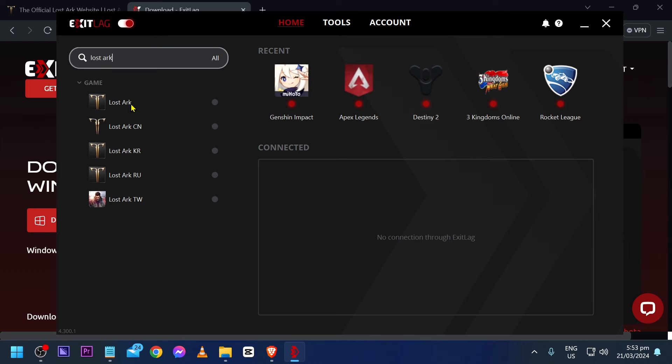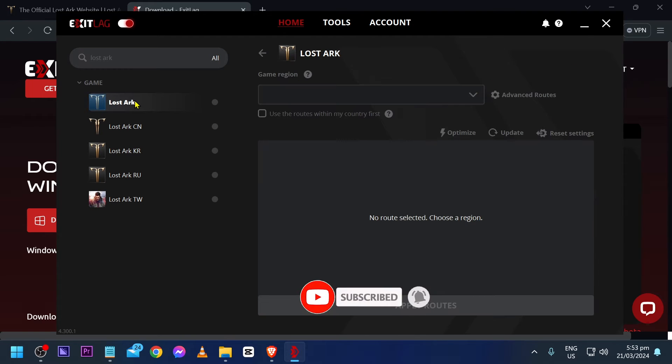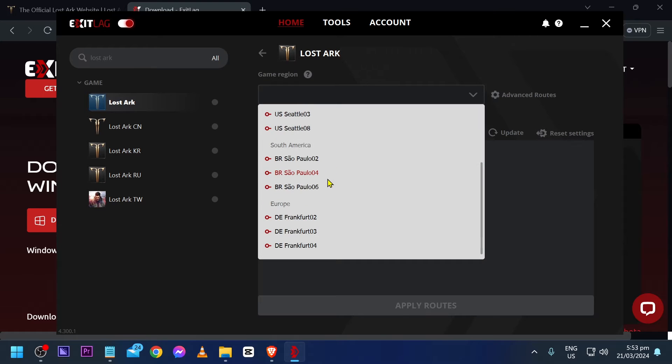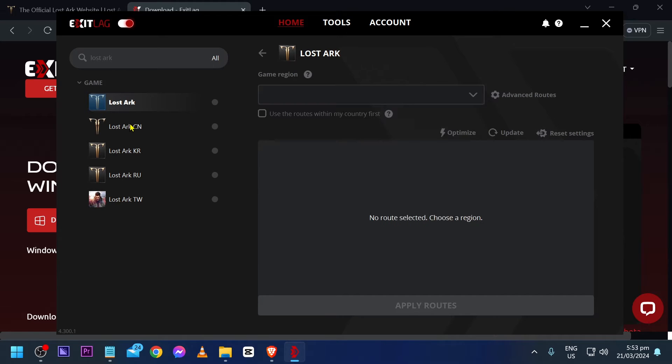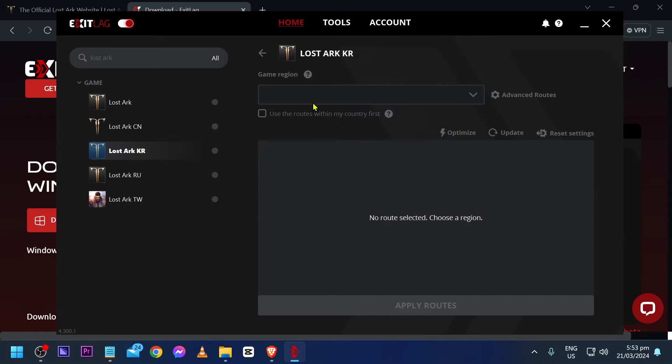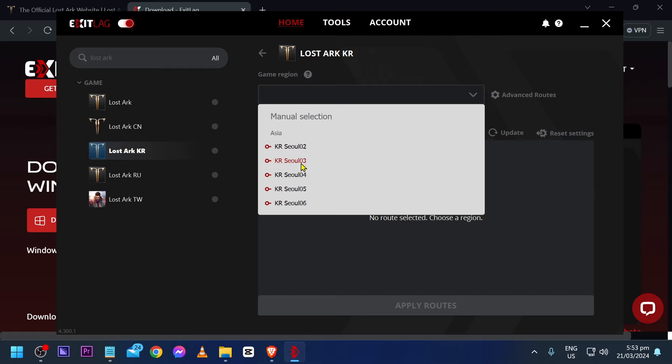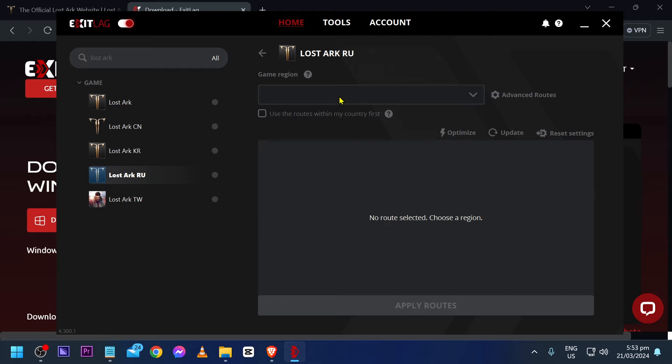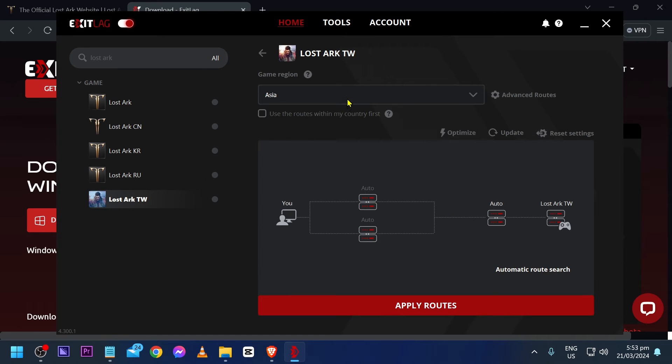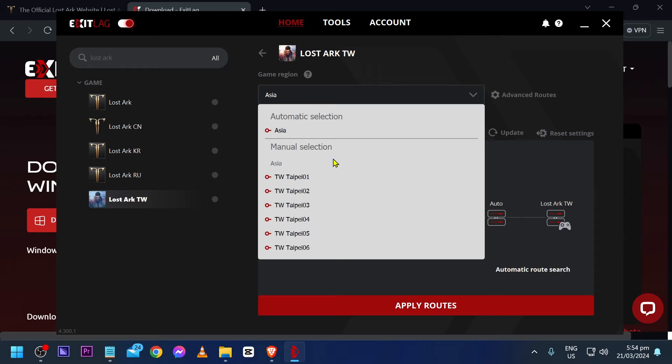For example, in my case, I'm going to go ahead and choose this one. There are also others here. This is Beijing, Hong Kong, Shanghai. We have this one for Korea and we have for Russia and this is also for Asia or Taiwan. So, you can go ahead and select yours.